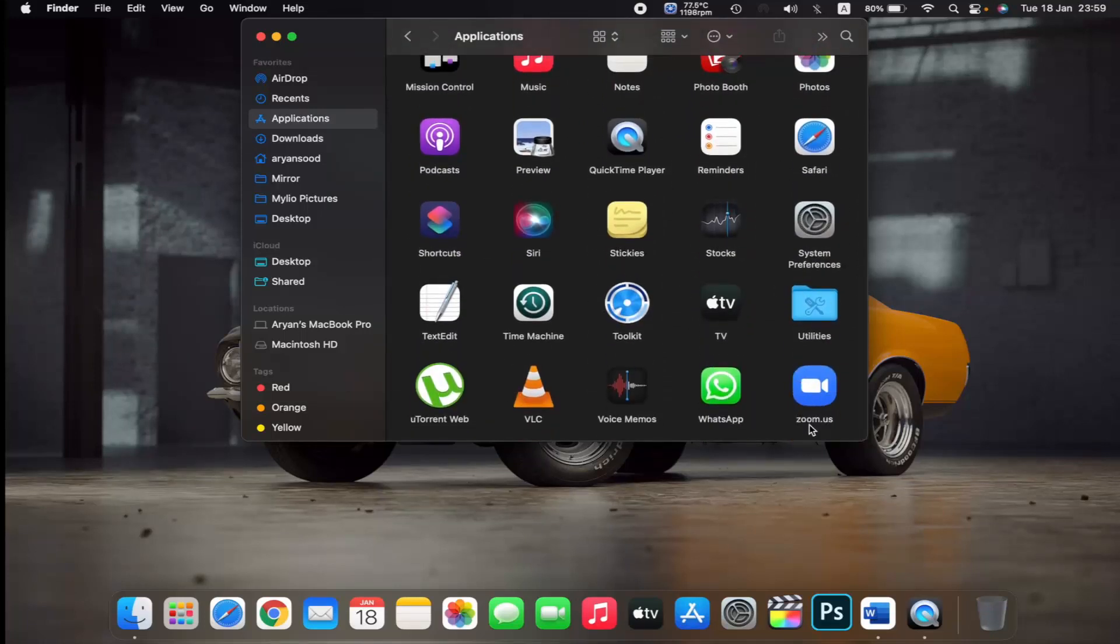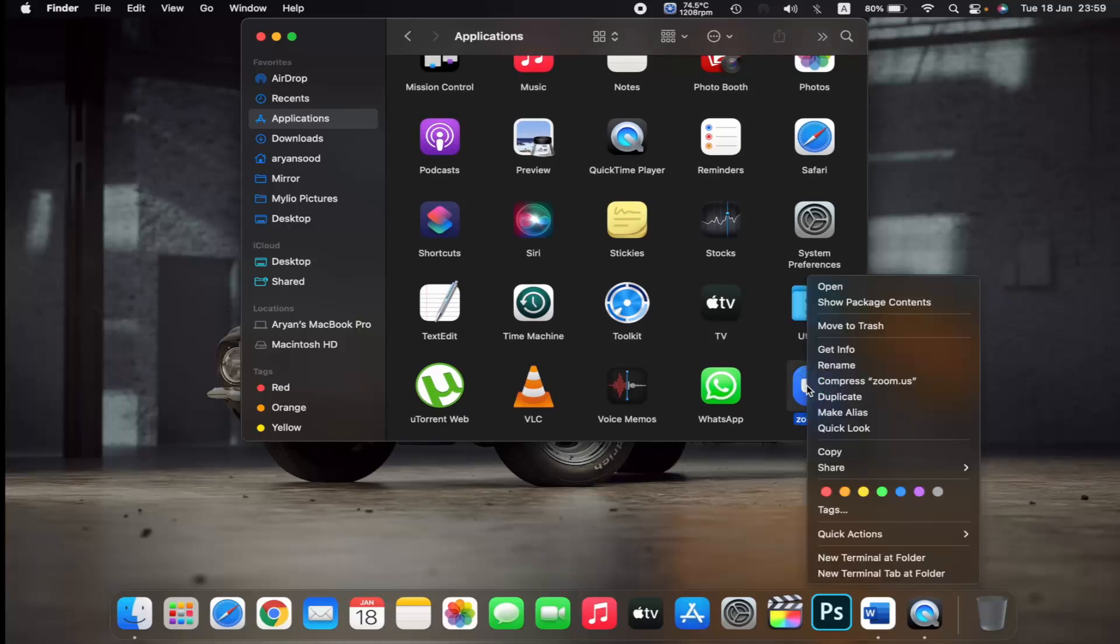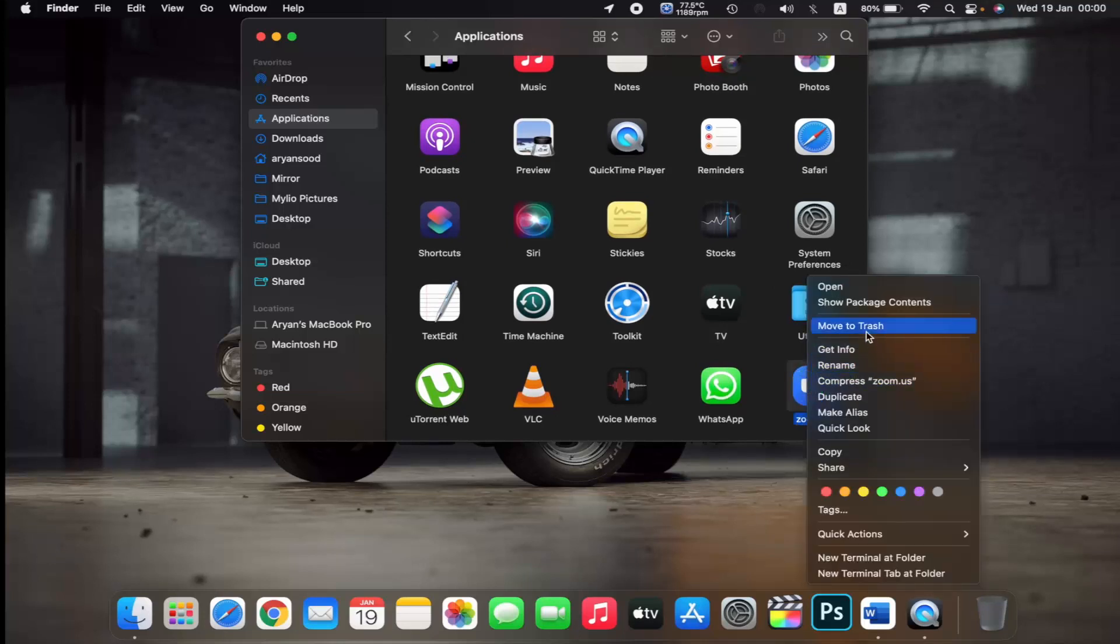For example, if I want to delete Zoom.us, I will right click on it and then click on Move to Trash.